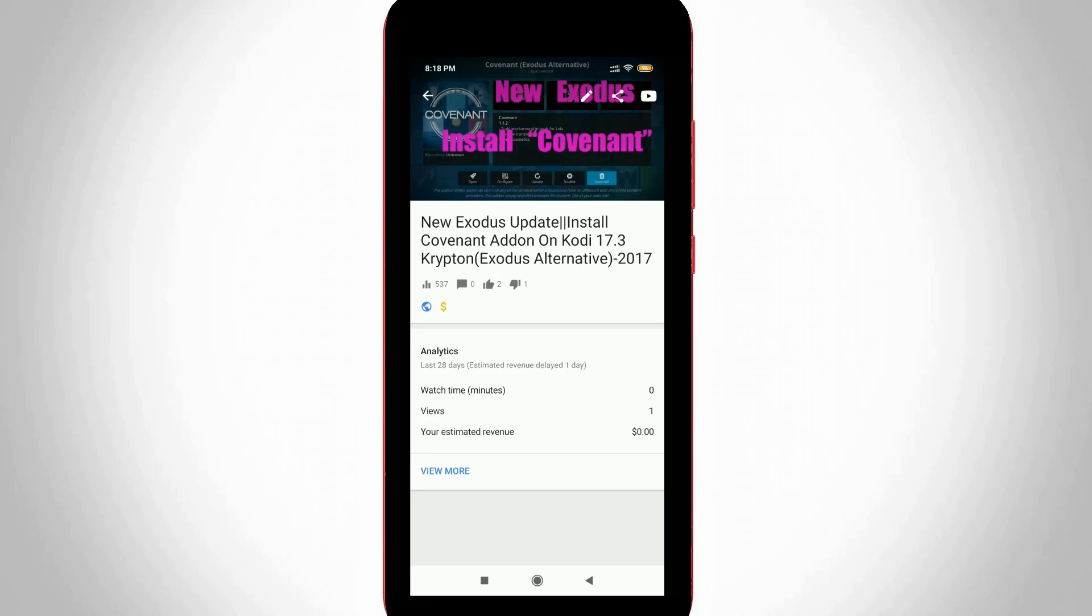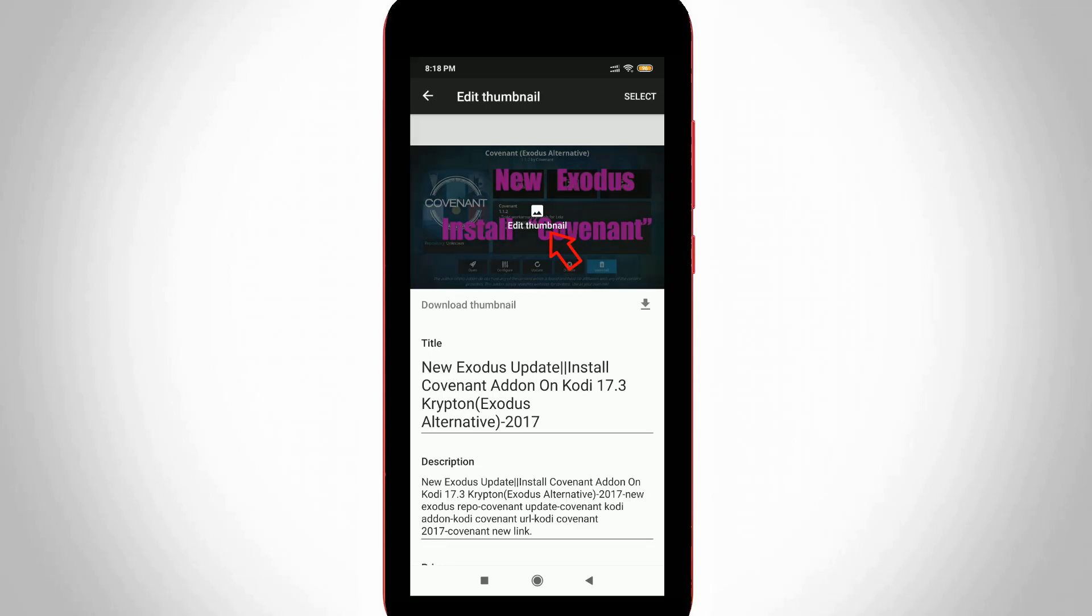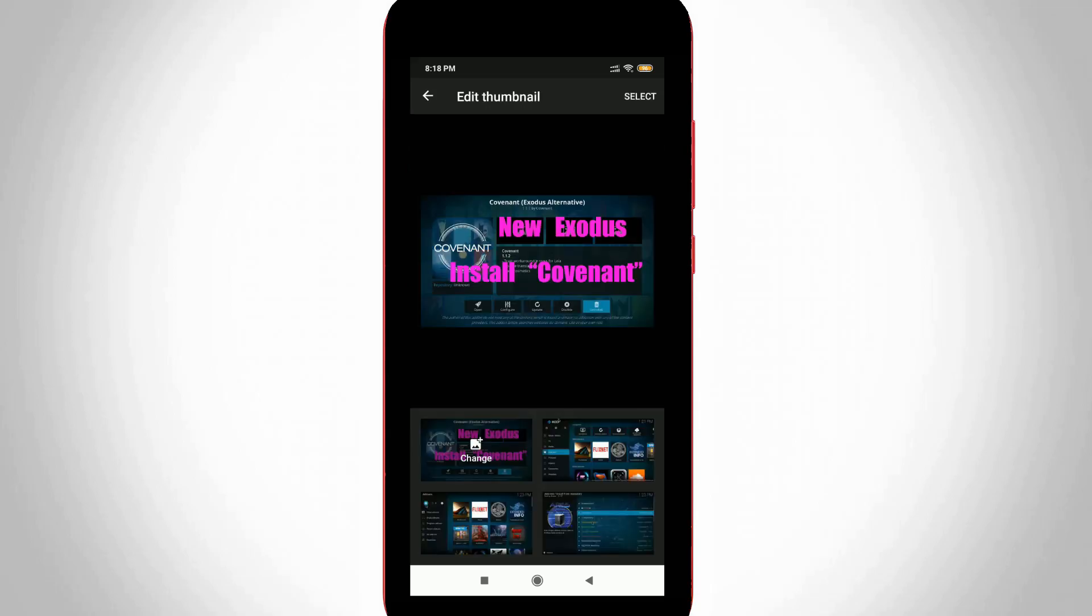So if you want to change that video thumbnail by simply press that pencil icon and it is placed at top of that video. So finally I get to this thumbnail settings. You can press edit thumbnail and then select change.